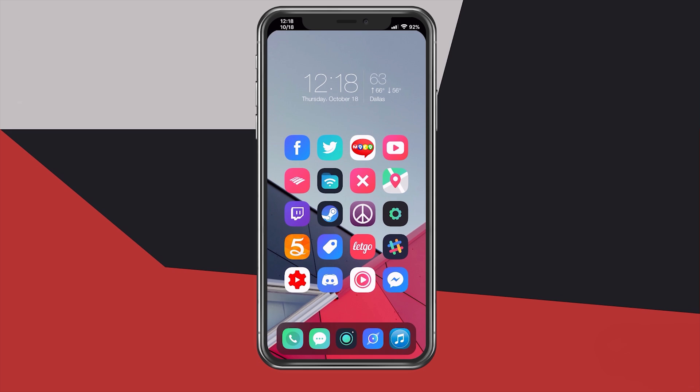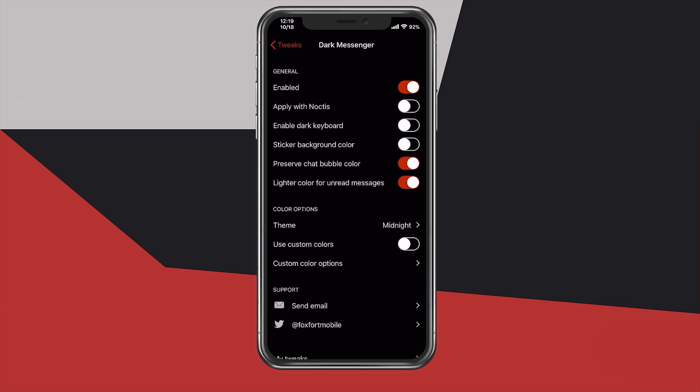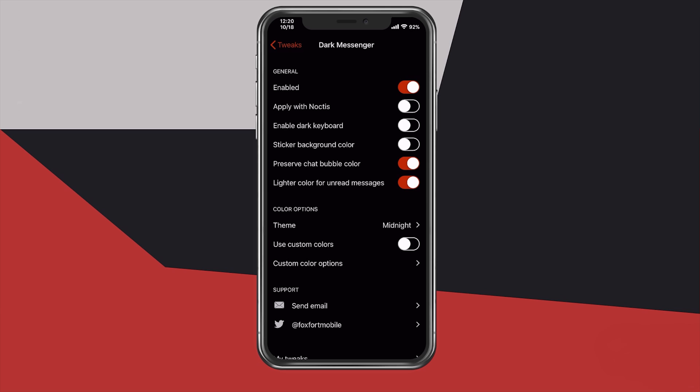Before I show you this tweak in action, let's take a look at some of the settings to see what this tweak provides. Now if you use Facebook Dark Mode, you can see the similarities these tweaks have. The first option is the Enable Toggle, so let's enable that. The next option is a Toggle to Enable with Noctis — basically for those who use the Noctis toggle to turn on and off Dark Mode. This tweak will also turn on and off if it is enabled.